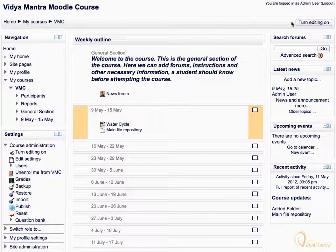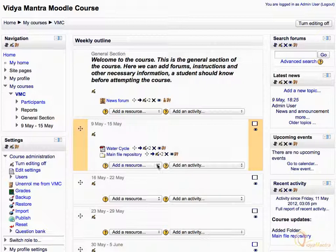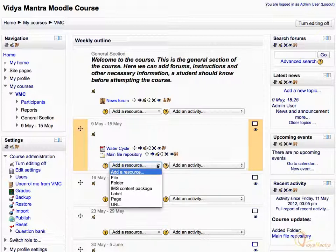First, turn the editing on. In the first week of the course, expand the Add Resource drop-down menu, and select Label.